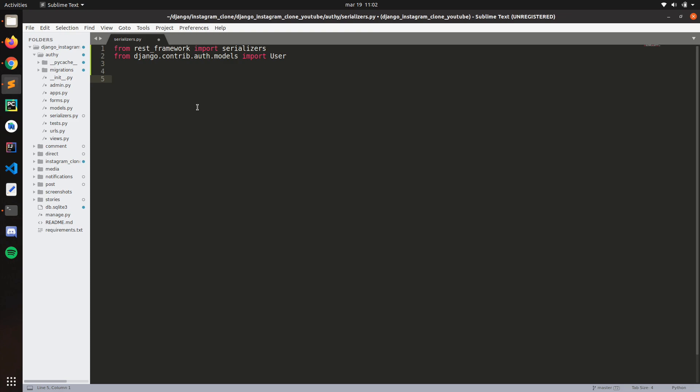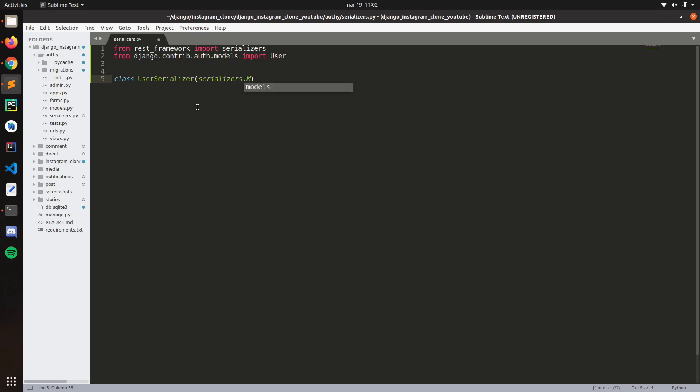So now, let's create a class here, user serializer, here we import the model, model serializer.